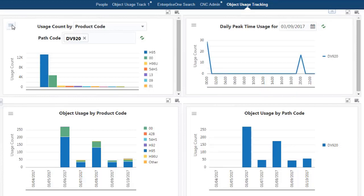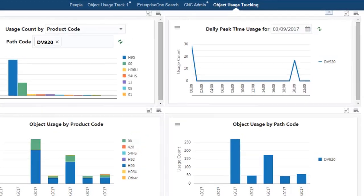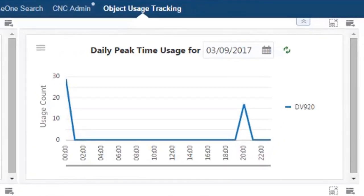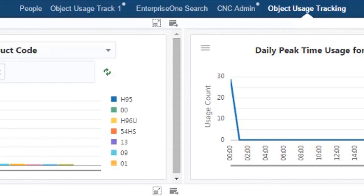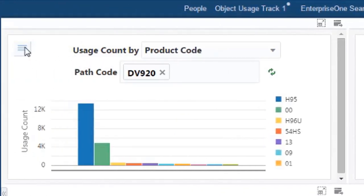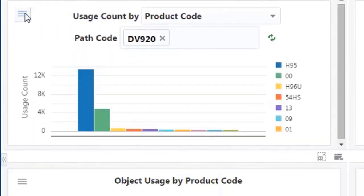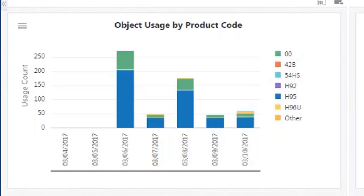This gives you greater insight for usage, performance, issue analysis, and managing compliance. You can view daily peak time usage, usage count in a pathcode, object usage by product code, and object usage by pathcode.